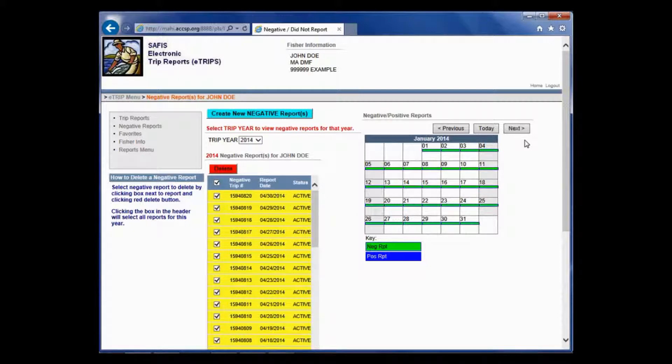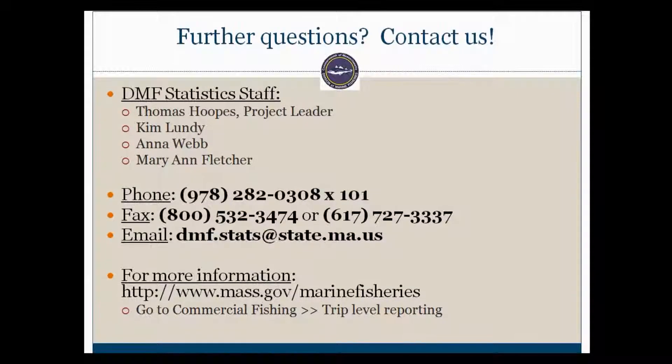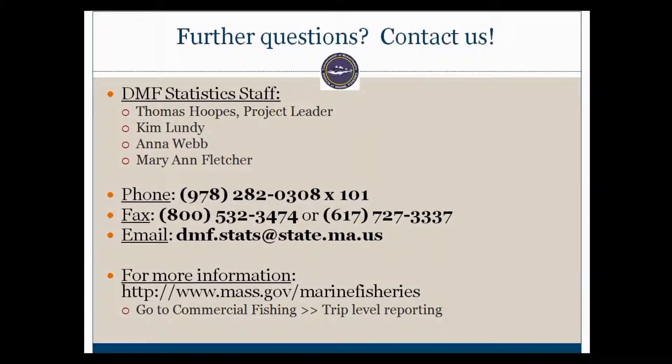And that's it. That's how you enter a negative report. If you have any questions, please contact us at the phone number or email listed here. And you can also find additional information on our website. Thanks for watching!